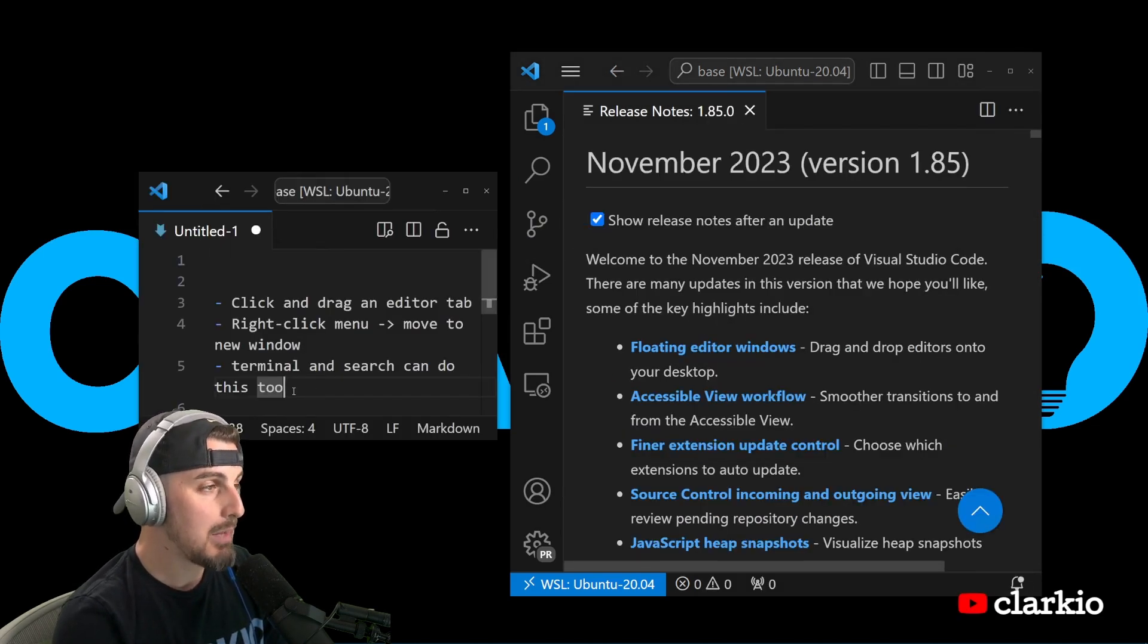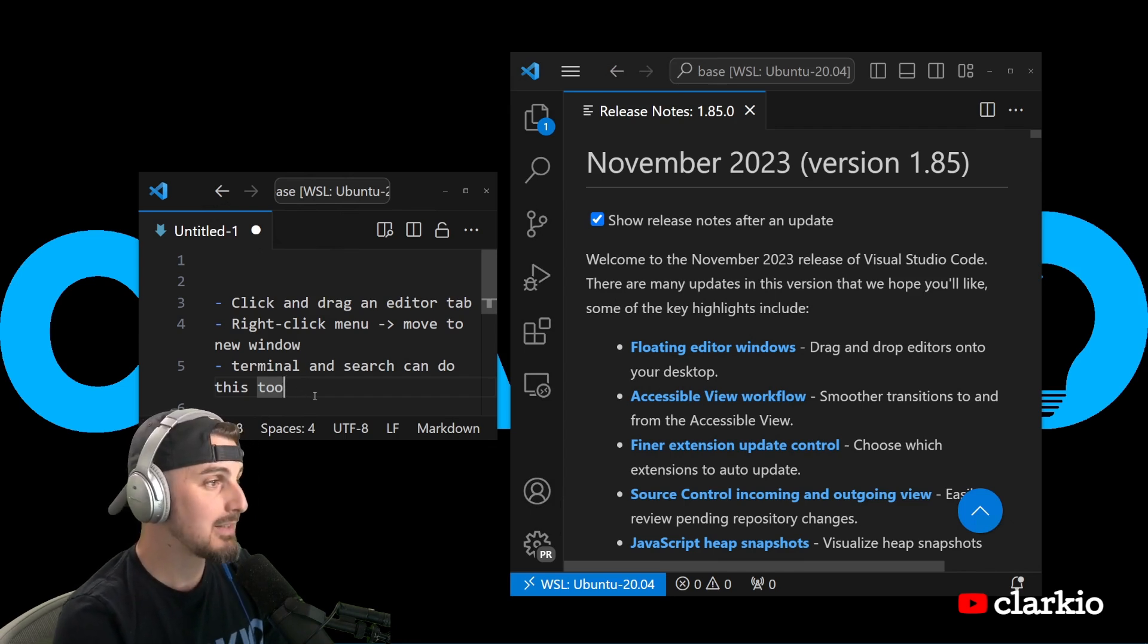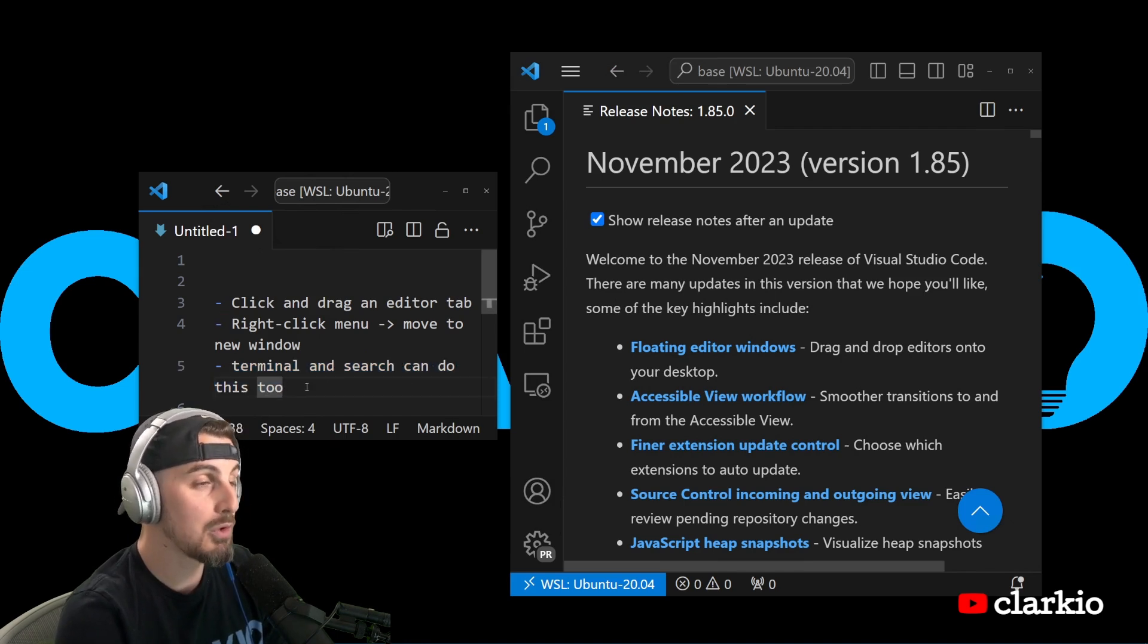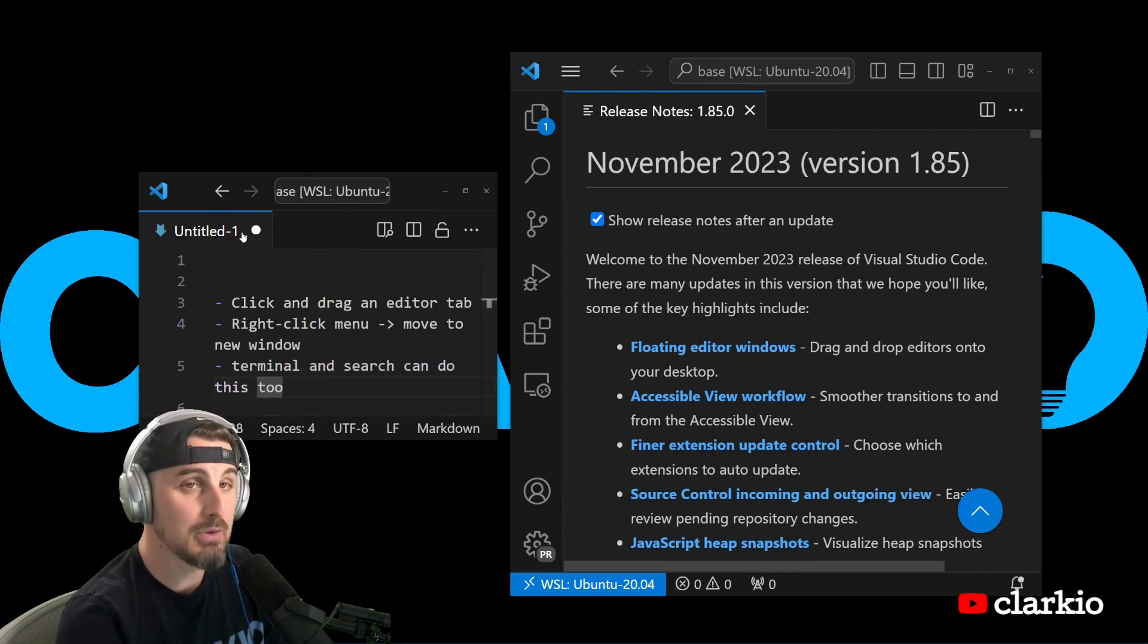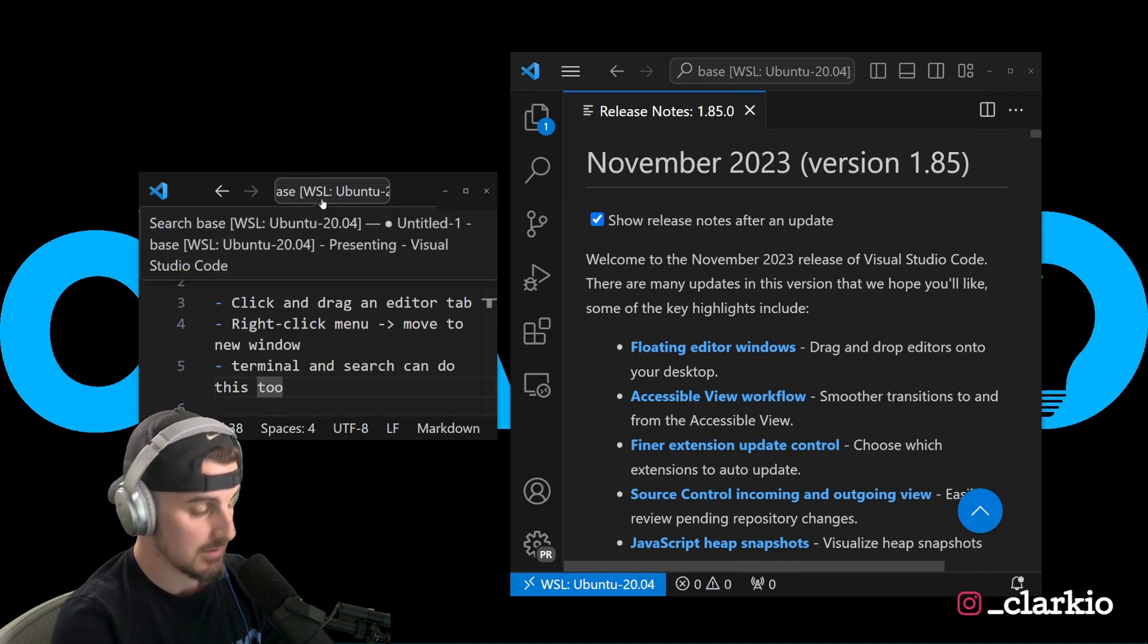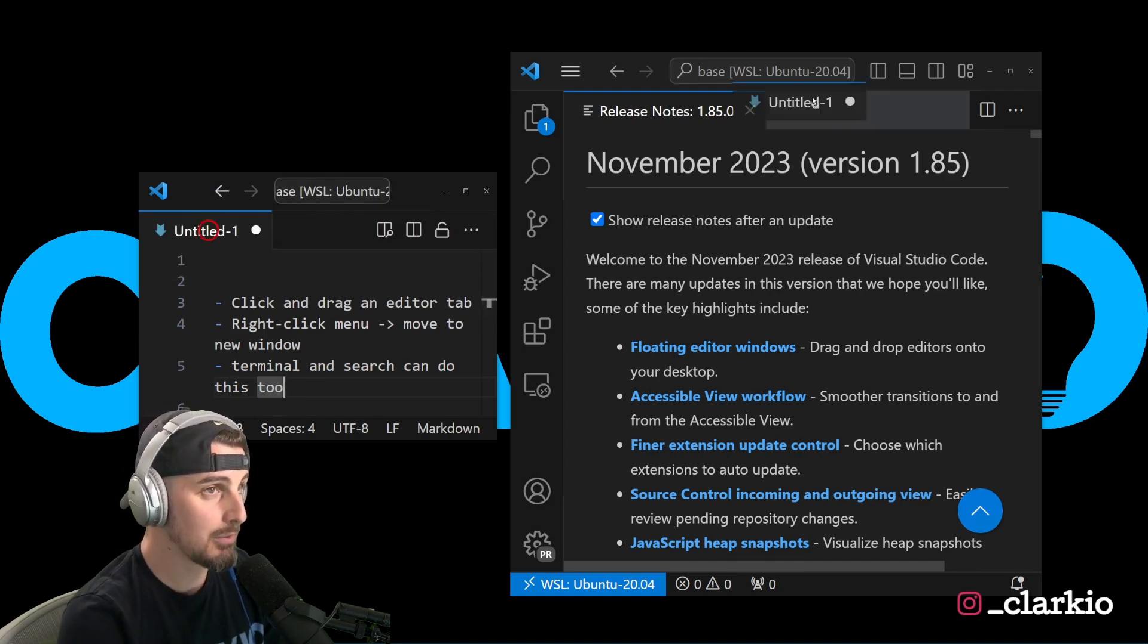Now, the last thing I want to show you that maybe isn't as widely known initially when people take a look at this feature is that you can also use terminal and search panels, turn those into editor views, and then pop those out as well as separate window instances of Visual Studio Code. Let's take a look at how we can go about doing that.